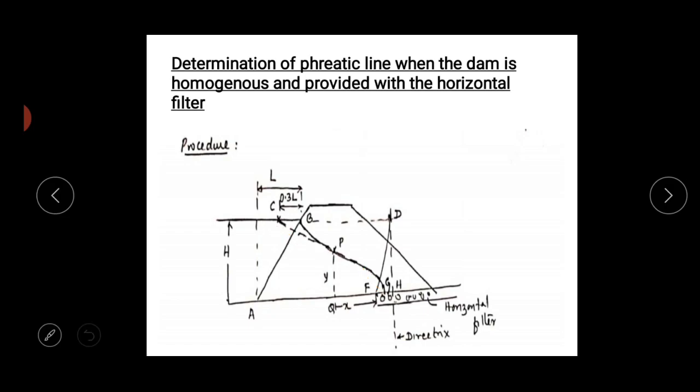A correction is to be made at the entry point: the phreatic line must start from B, not from C. The flow line must start perpendicularly to the upstream face AB, which is a 100% equipotential line. The base parabola should also meet the downstream filter perpendicularly at point G.